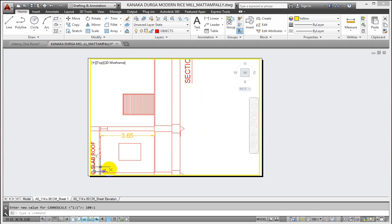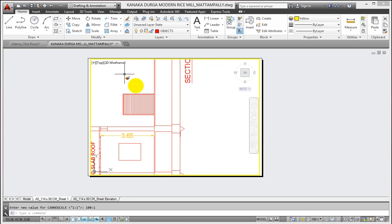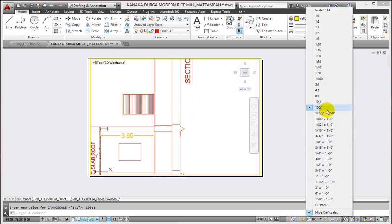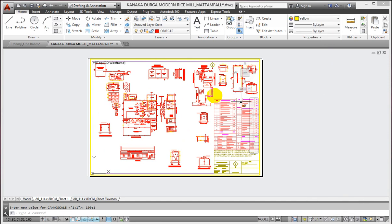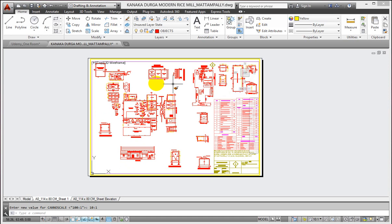I can use pan to center the object on the viewport, but I want my drawing back to its decent look. I have selected 10 is to one scale here. Now my drawing is actually visible in my viewport clearly.